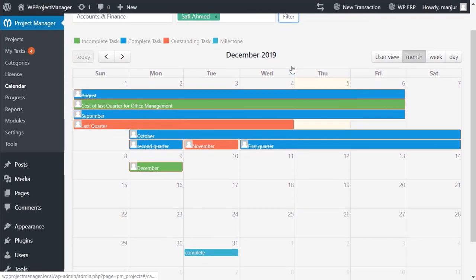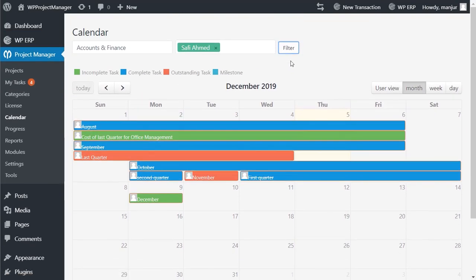You can identify your work status by color. Green for incomplete, blue for completed tasks, red for the outstanding ones, and cyan will indicate the milestones.